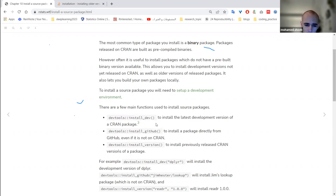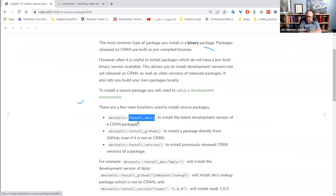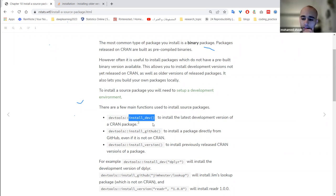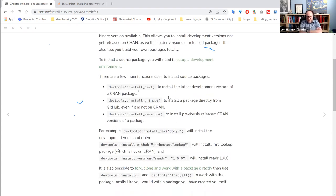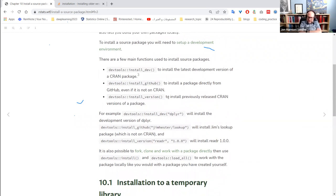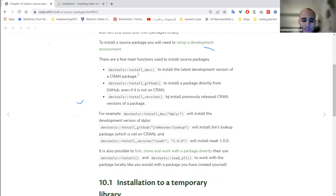A clarification: `install_dev()` is not the same as `install_github()`. `install_dev()` installs the development version but finds it via CRAN — it looks at the package's DESCRIPTION on CRAN, finds the URL of the source repository, and goes there. So `install_dev()` is essentially a wrapper around `install_github()`, `install_gitlab()`, and `install_bitbucket()`.